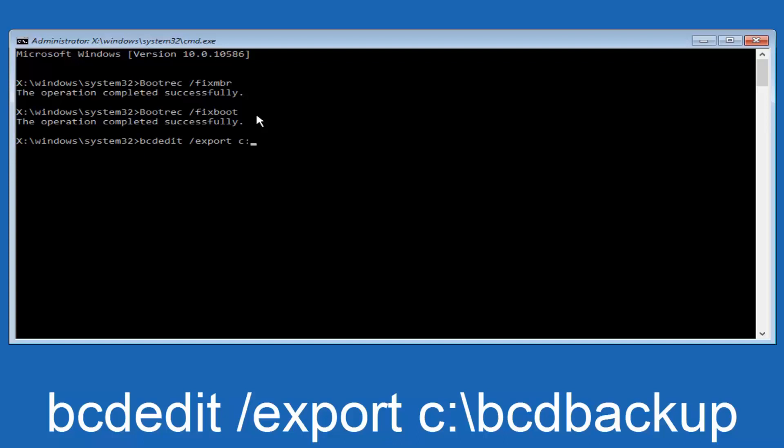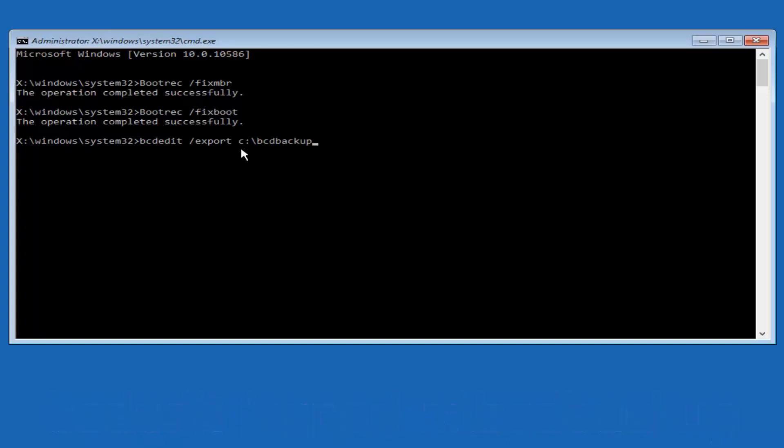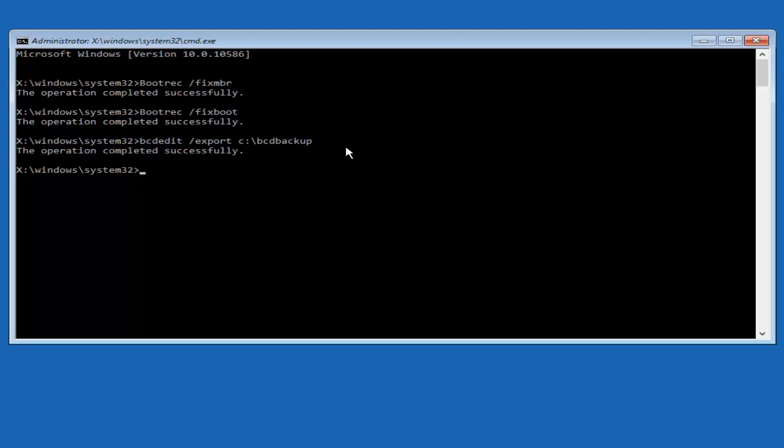Lower case C, colon, backward slash, B-C-D-B-A-C-K-U-P. So BCD backup. And then hit enter on your keyboard again. Now it says operation completed successfully.